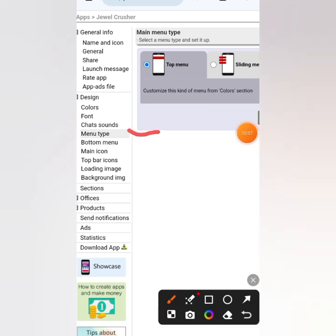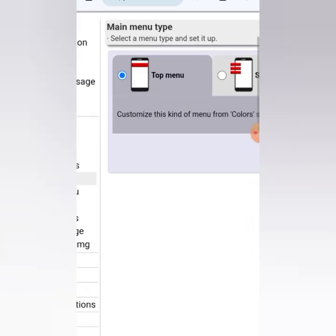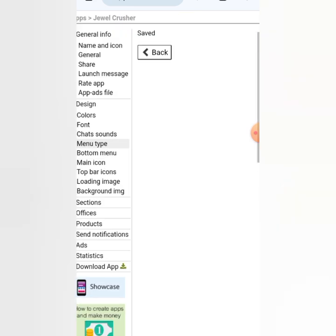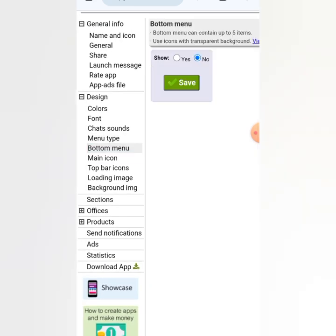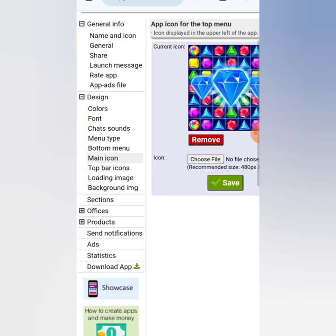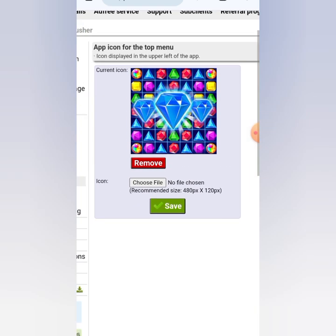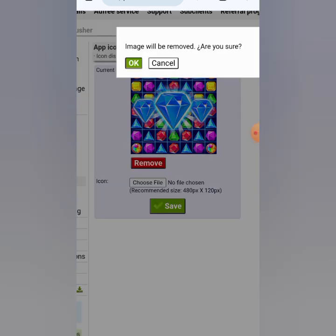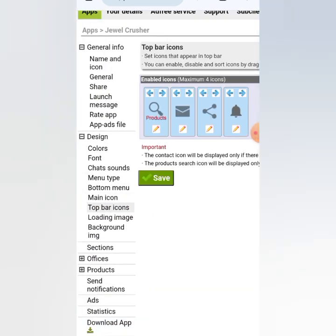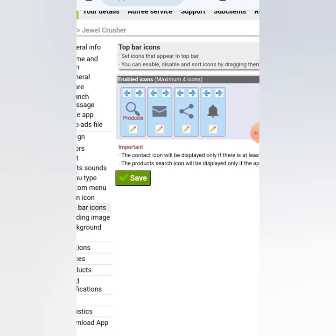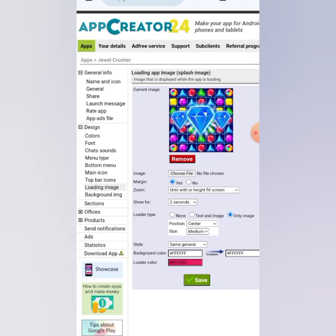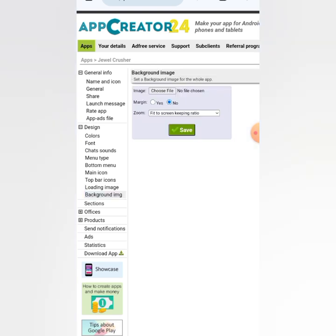In Menu Type, I don't think a game needs a menu, so I prefer a clean look. I click 'No Menu' and save. I also don't want a bottom menu. For Main Icon — the icon that displays in the upper left — I'm removing it. For the Top Bar, I'll keep the share icon there. My loading image will be the icon I uploaded.